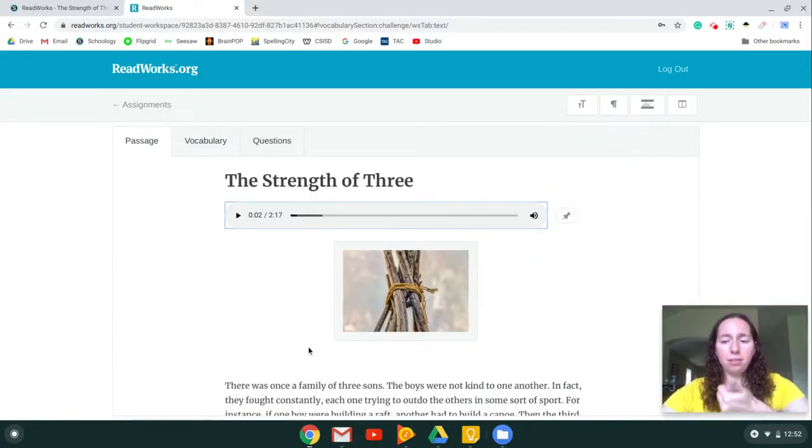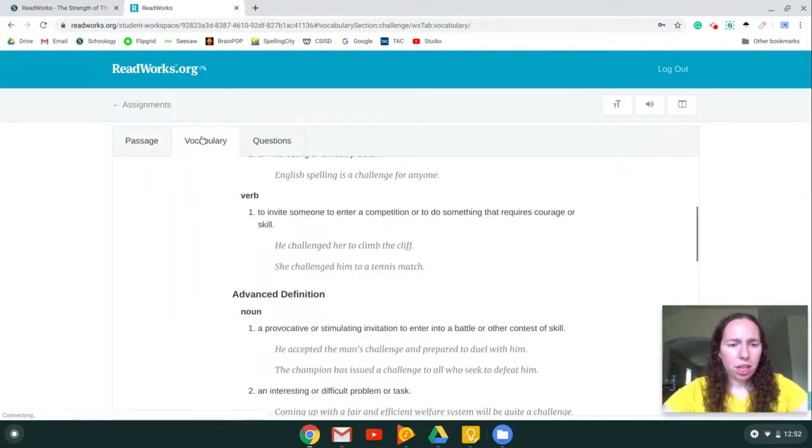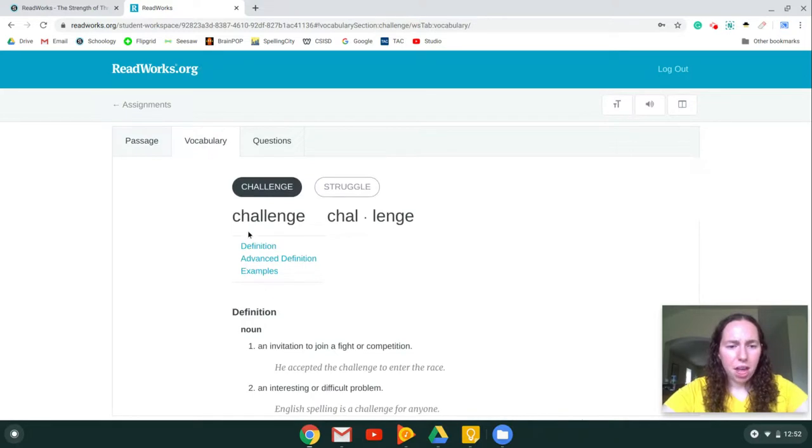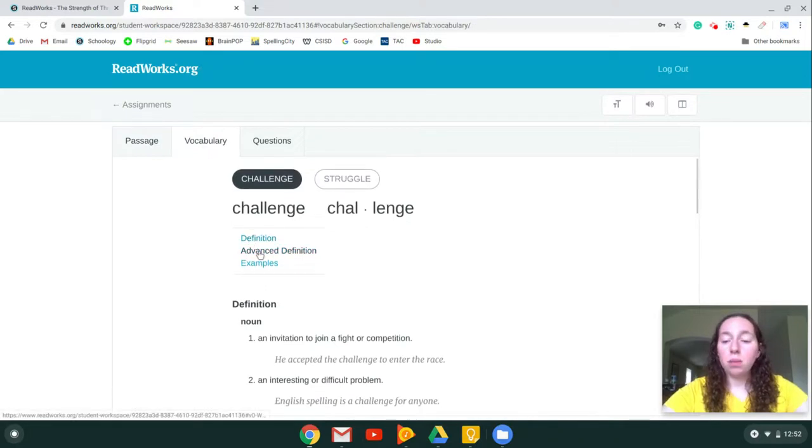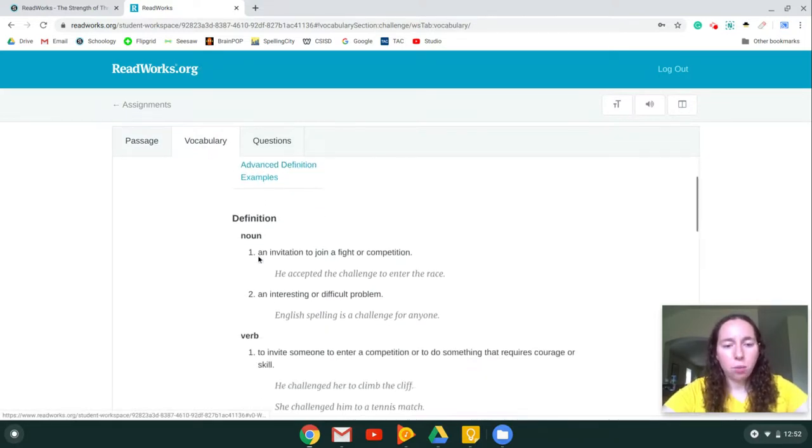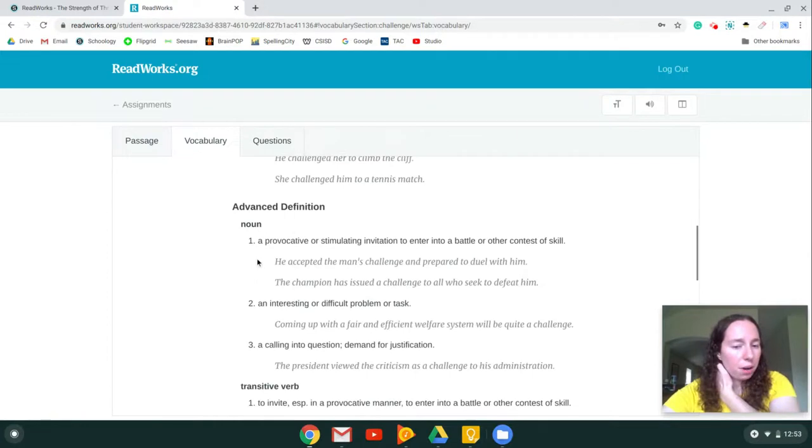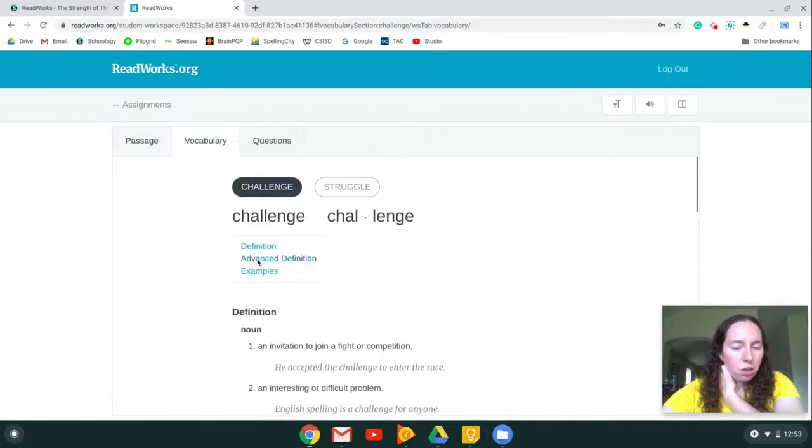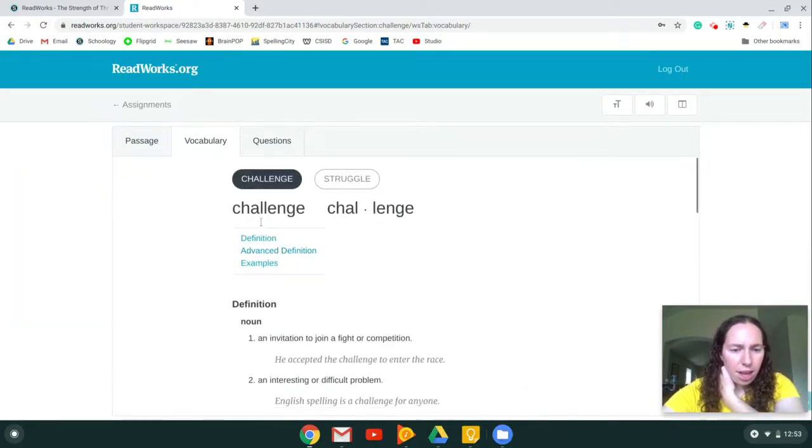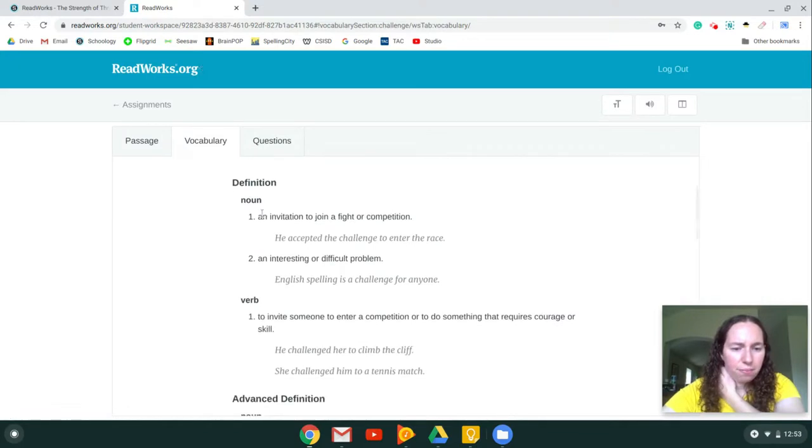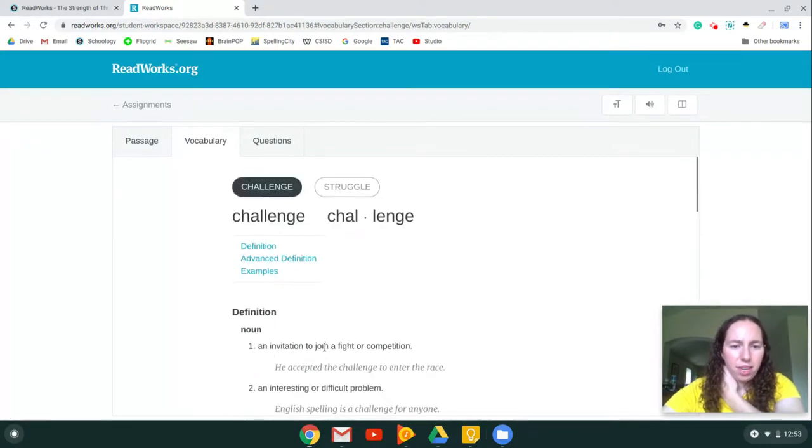After you've read the passage, then you're going to click on vocabulary. These are just some words that they have in the passage that they want you to make sure you know what they are. The first one is challenge, and then it gives you the definition, and that way you know what that word means.